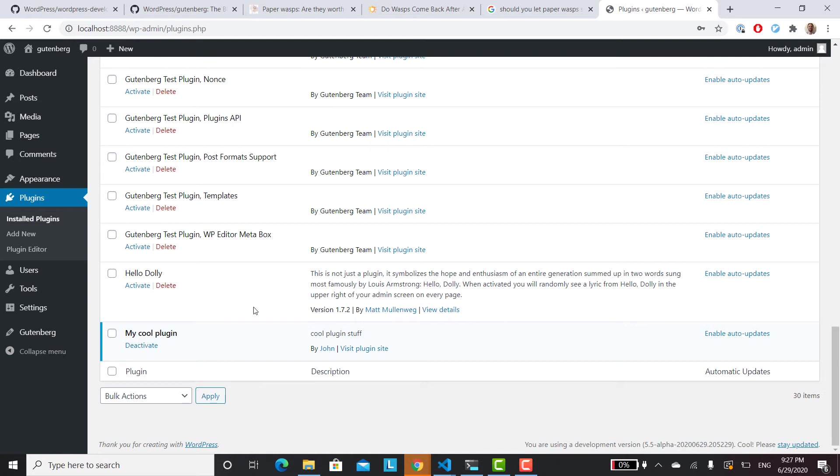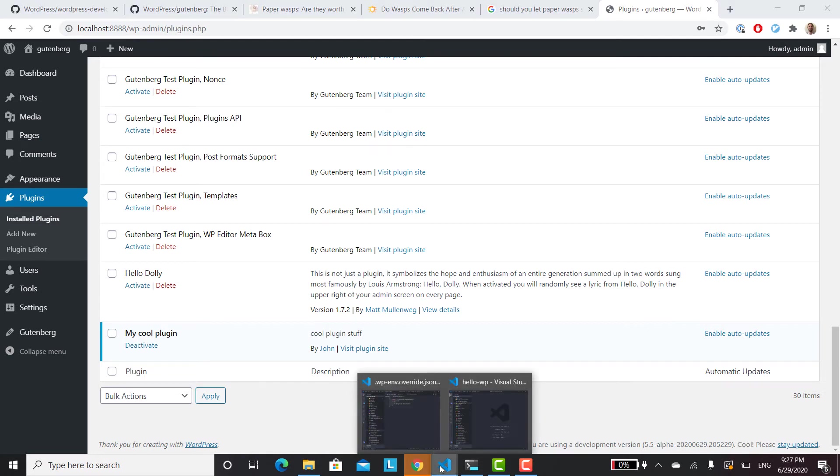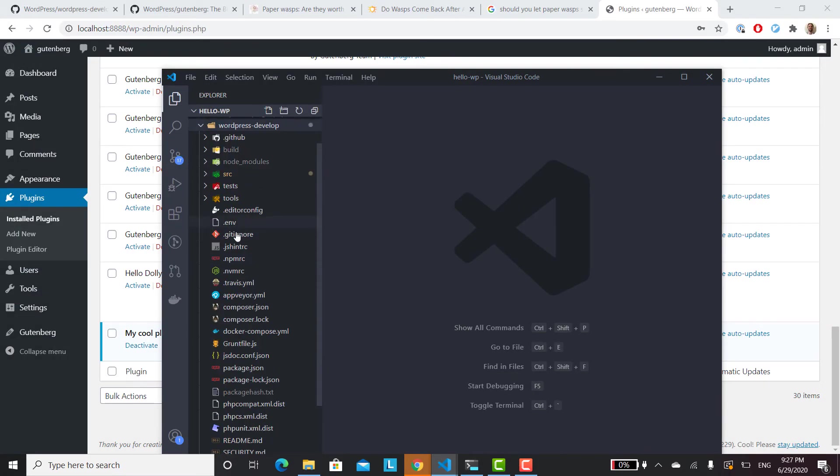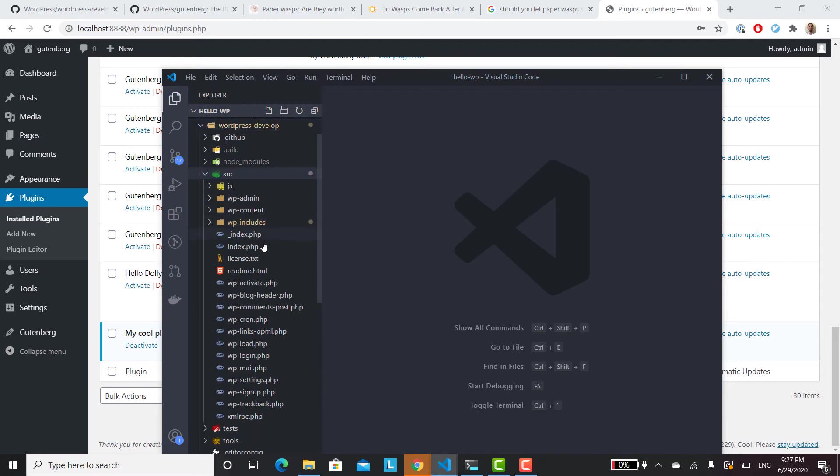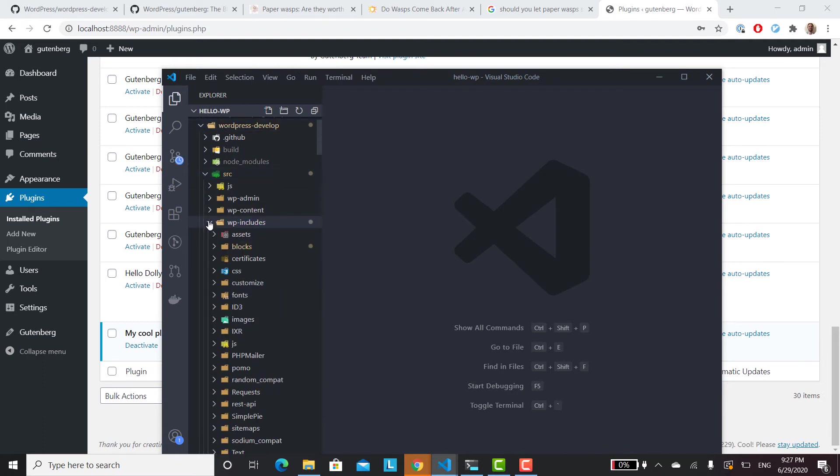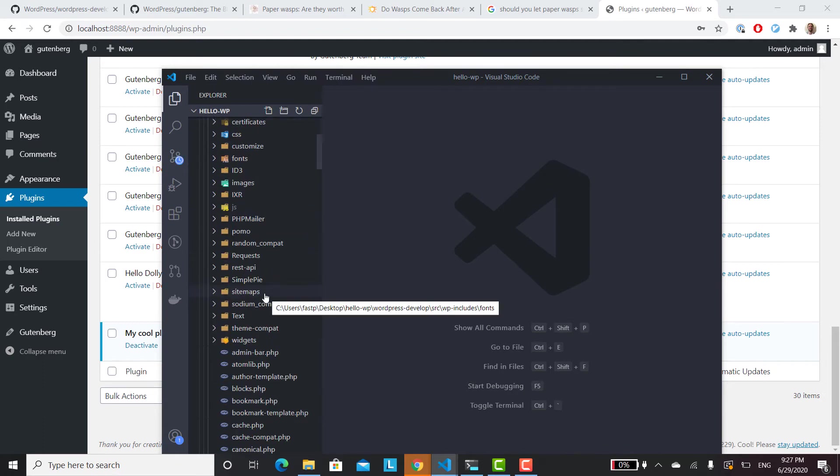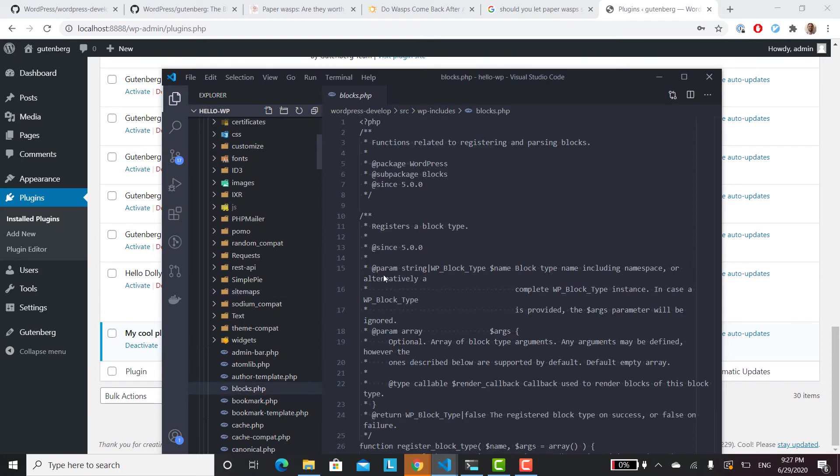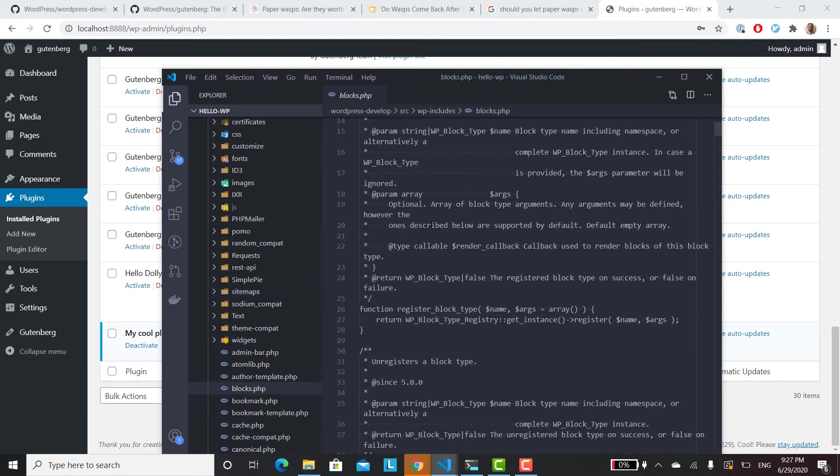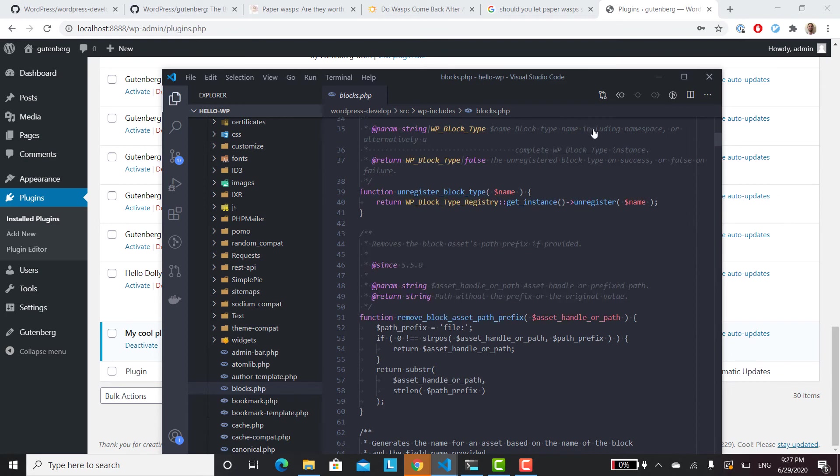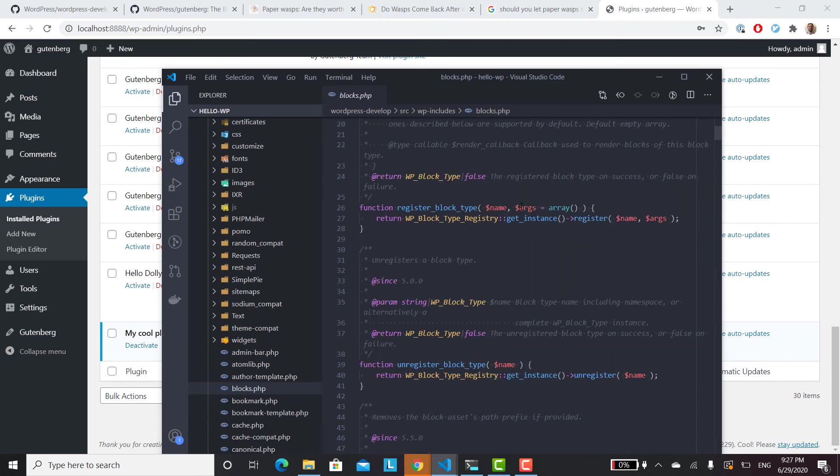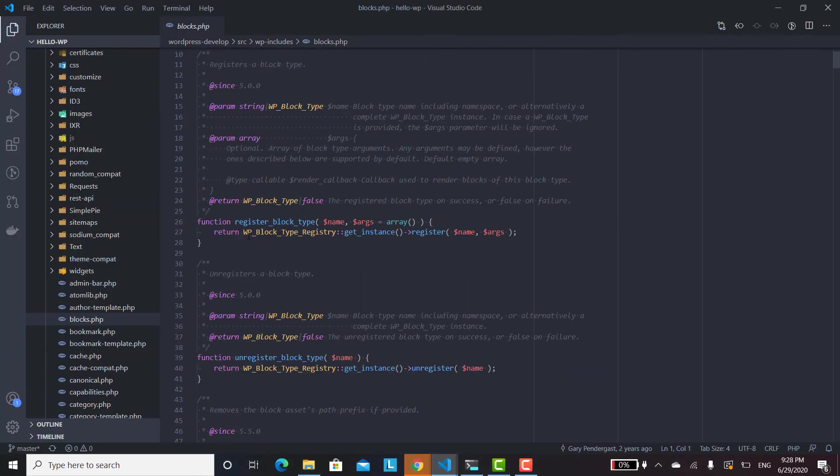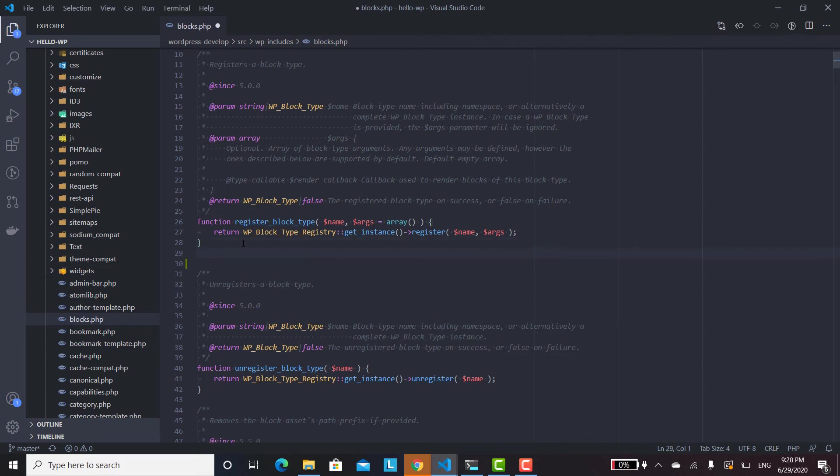And now let's check our JavaScript file. So we can go into the WordPress develop, and then if you go into SRC, WP includes, you can really do anything, but I'll go into the blocks. I'm going to try to ignore my dog. So let's do a die and then hello.